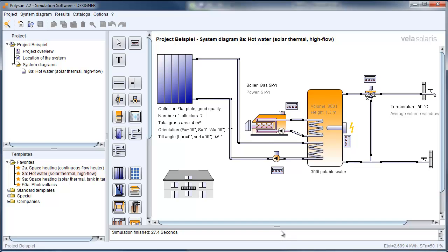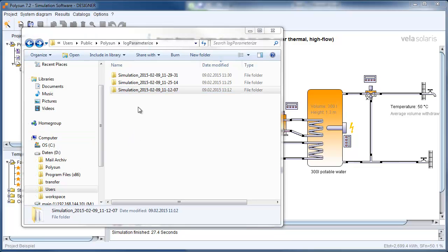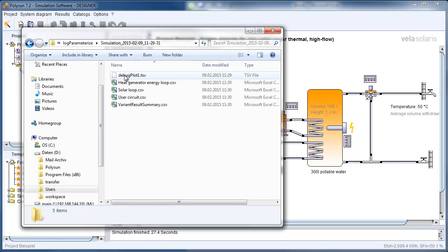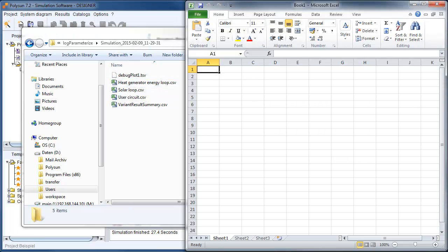When we are finished with the simulation, now you need to go to the file which we defined previously. Here you can see all the simulations we have done with the Log and Parameterize feature. And we are going to take the last one, as that is what we did.